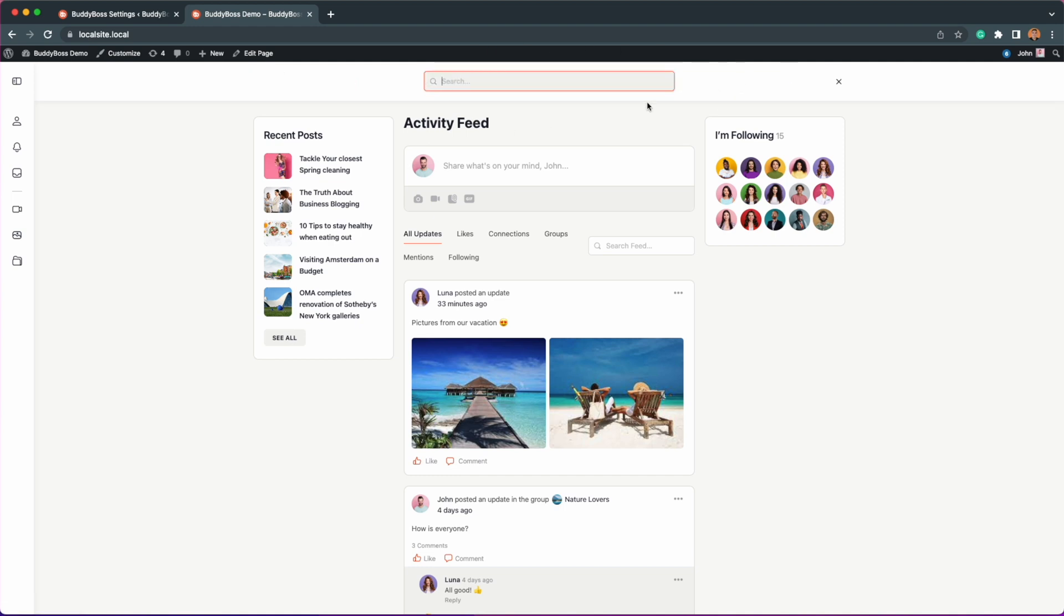At any point within your platform, a user status will be visible to you and other members throughout your website. Please note this feature will be applied to both BuddyBoss web and app.